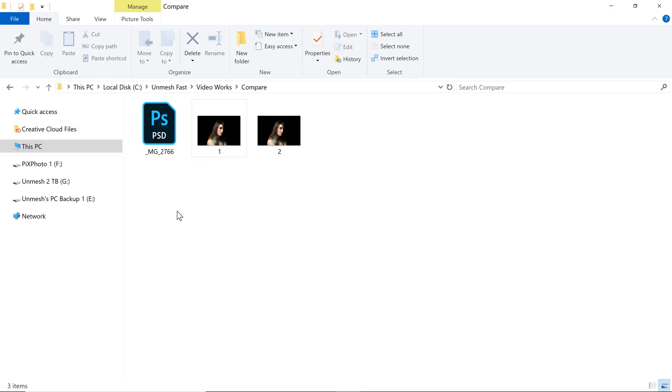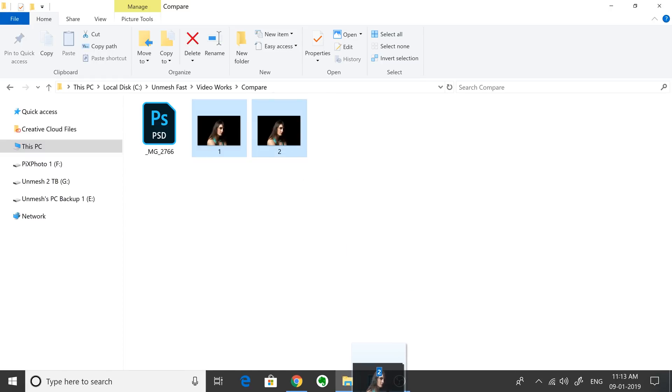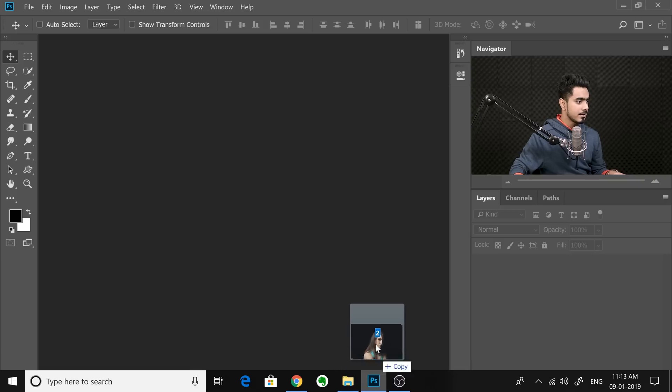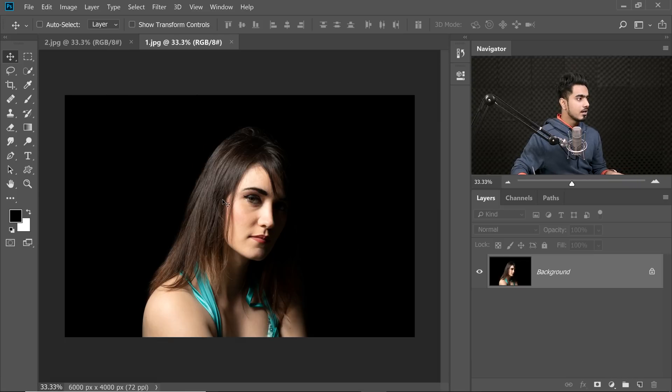We're going to open up these two photos in Photoshop. Select both of them, drag and drop them into Photoshop. Now you want to compare both of them and check which one of these is sharper.